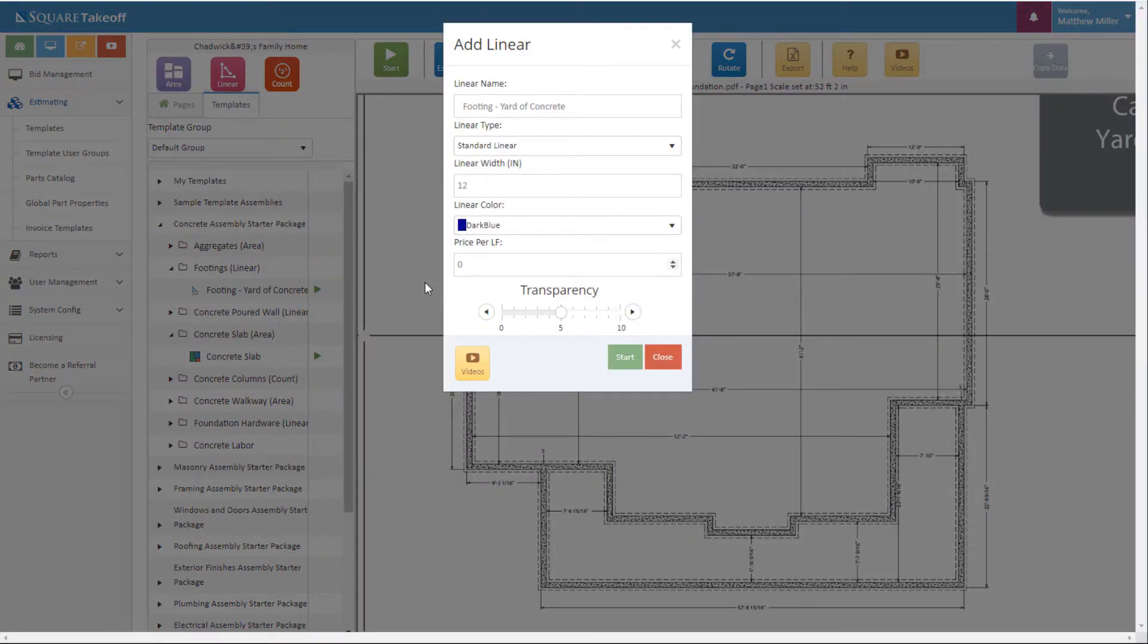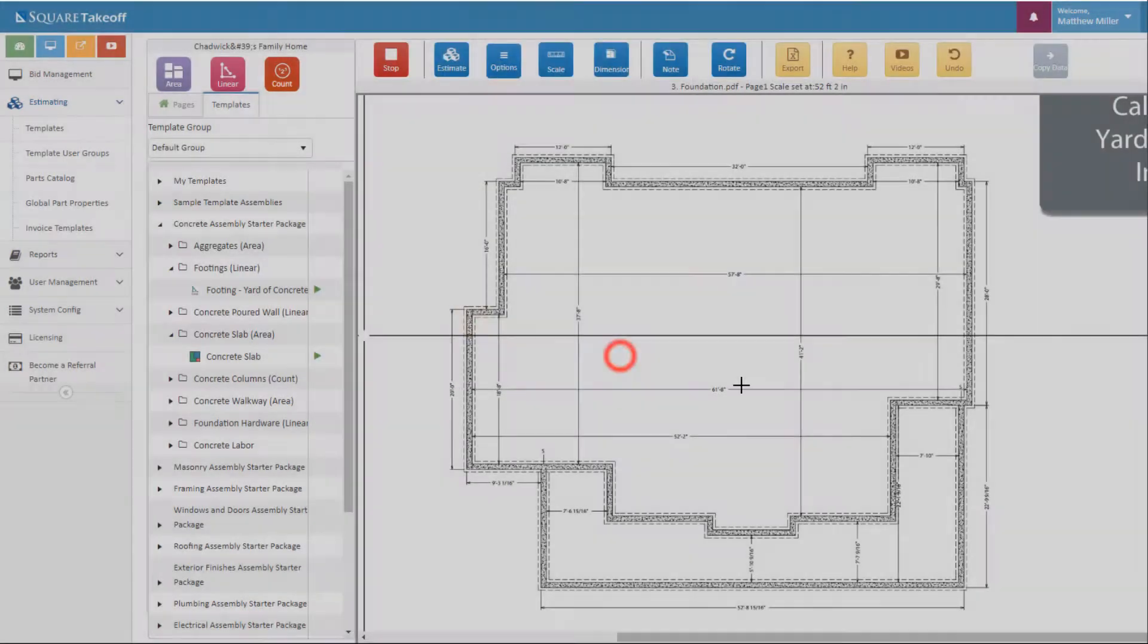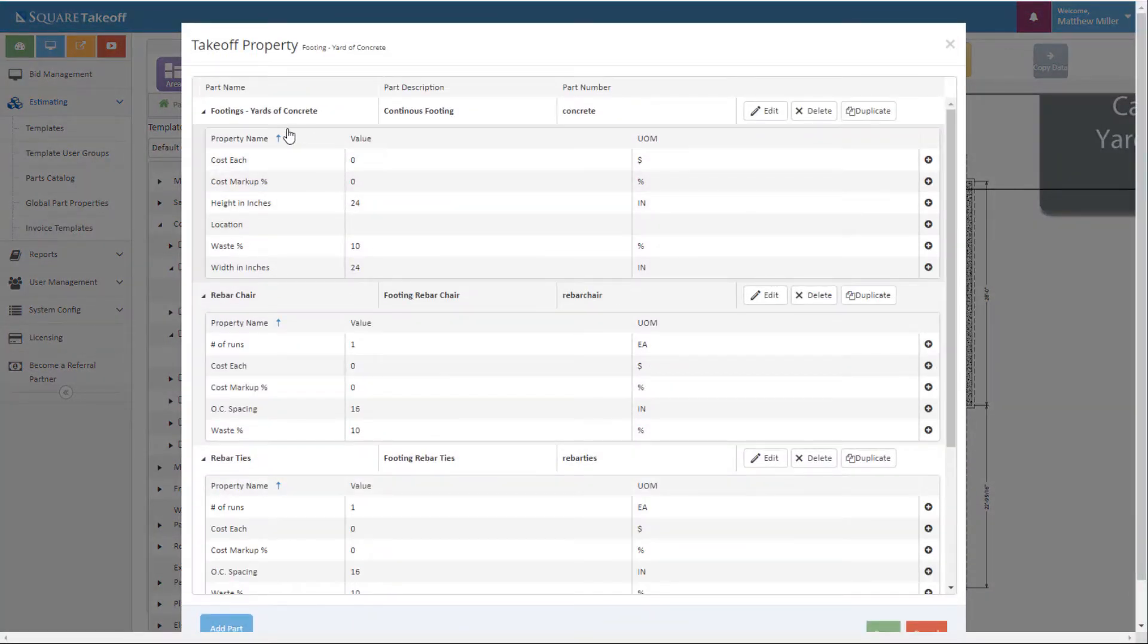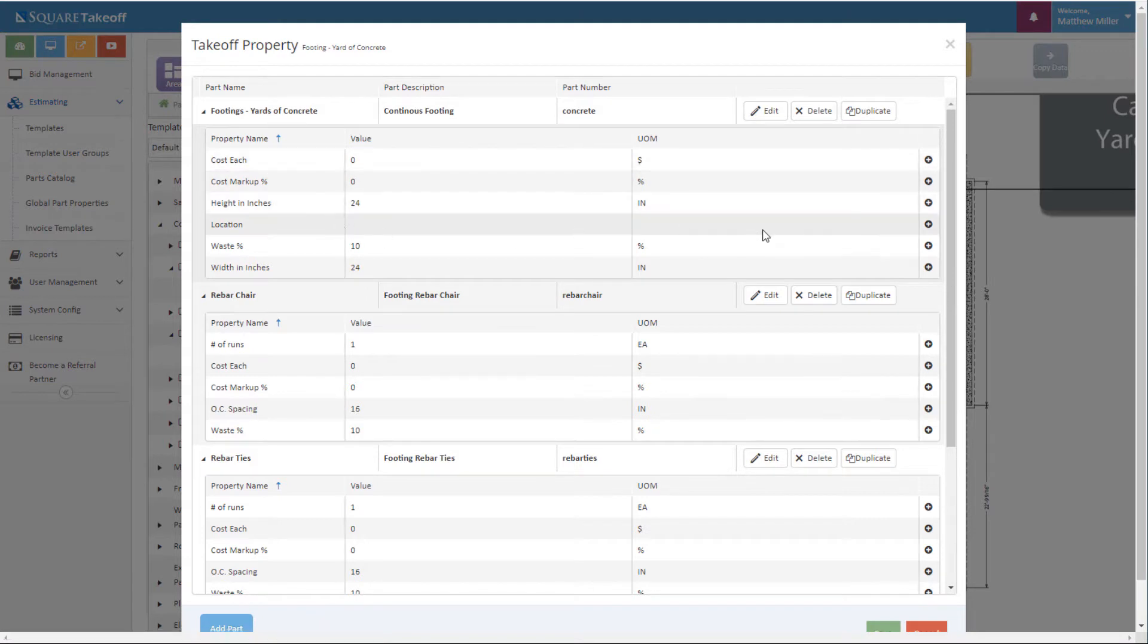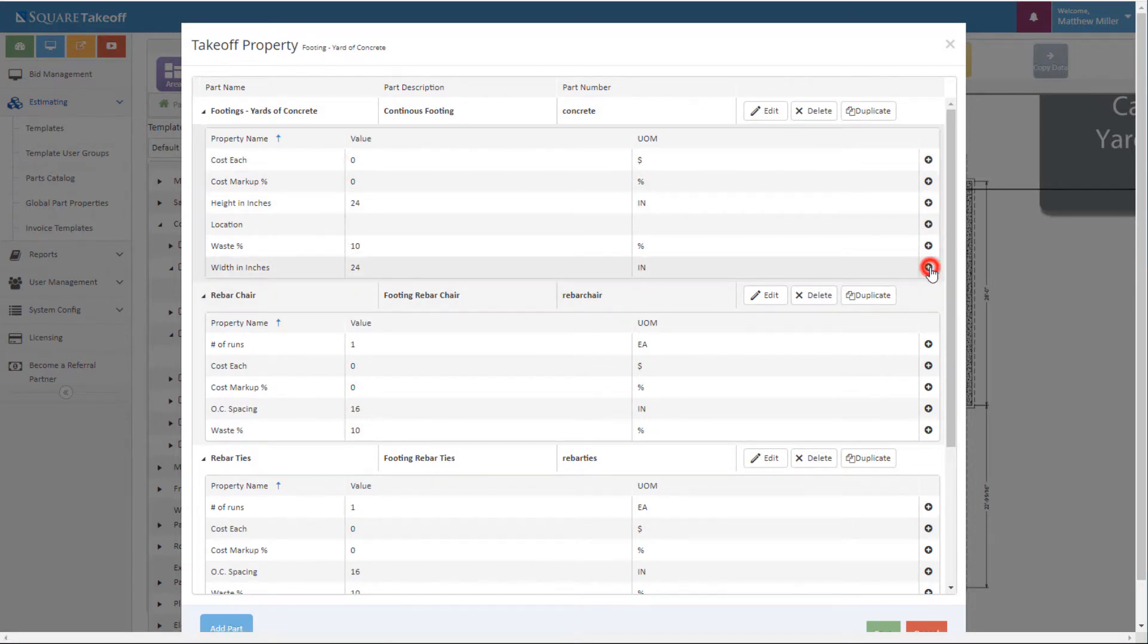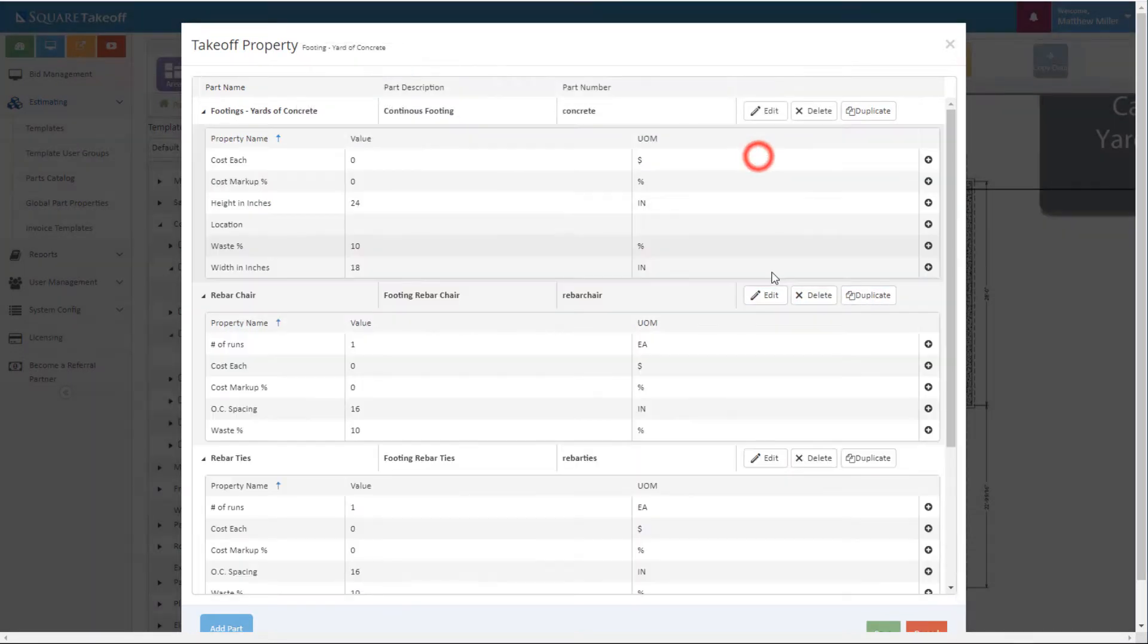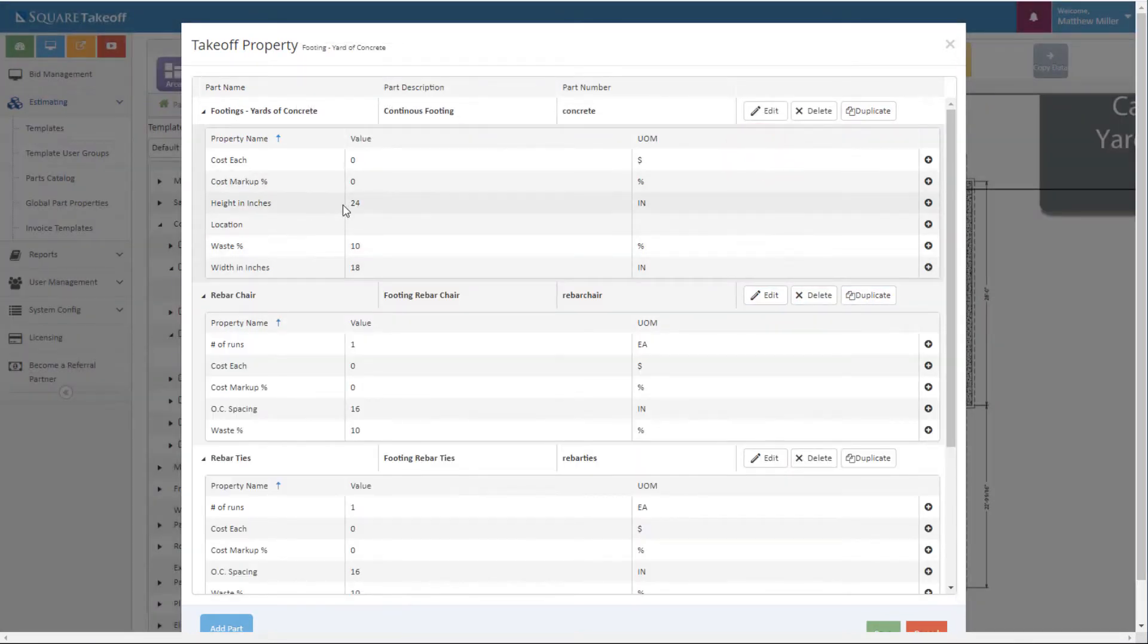From here I'm going to simply hit the play button, change any information as needed, and then come to our variable screen where I can adjust a few items. For this I'm going to adjust my yards of concrete because I know that my footing is only 18 inches wide. I know that it is also 24 inches deep.